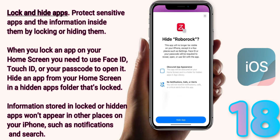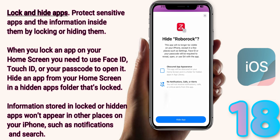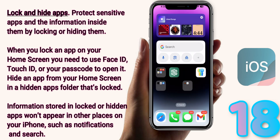We also have another option: to hide the application and require Face ID. When you click on that, it will tell you the app will no longer be visible on the iPhone except in a few places such as your Settings. Your Face ID passcode will be required to reveal or open the application or use Siri with the app. Also, the app will be moved to your home screen and into a folder hidden in the App Library. No notifications, calls, or alerts will come from this application. So whenever you're on the lock screen or your home screen, that application will not notify you.